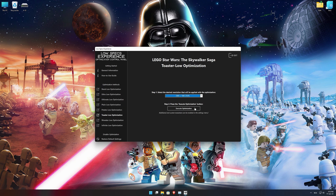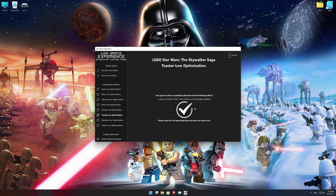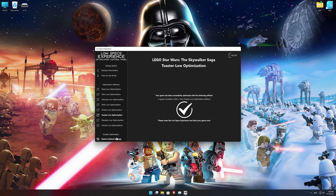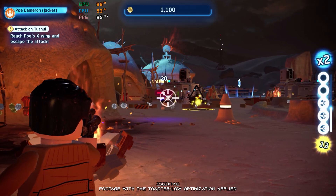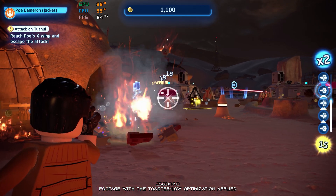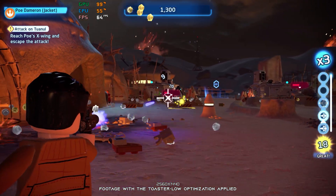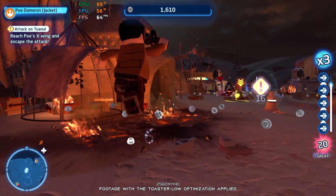Once you decide which optimization method and resolution you are going to use, press the Execute Optimization button and then start your game. Also, if you are not satisfied with what you see, you can always restore your game to default settings by choosing the Restore Default option. That's all from me for now. If you like what I do, please be sure to like the video and subscribe for more similar content.